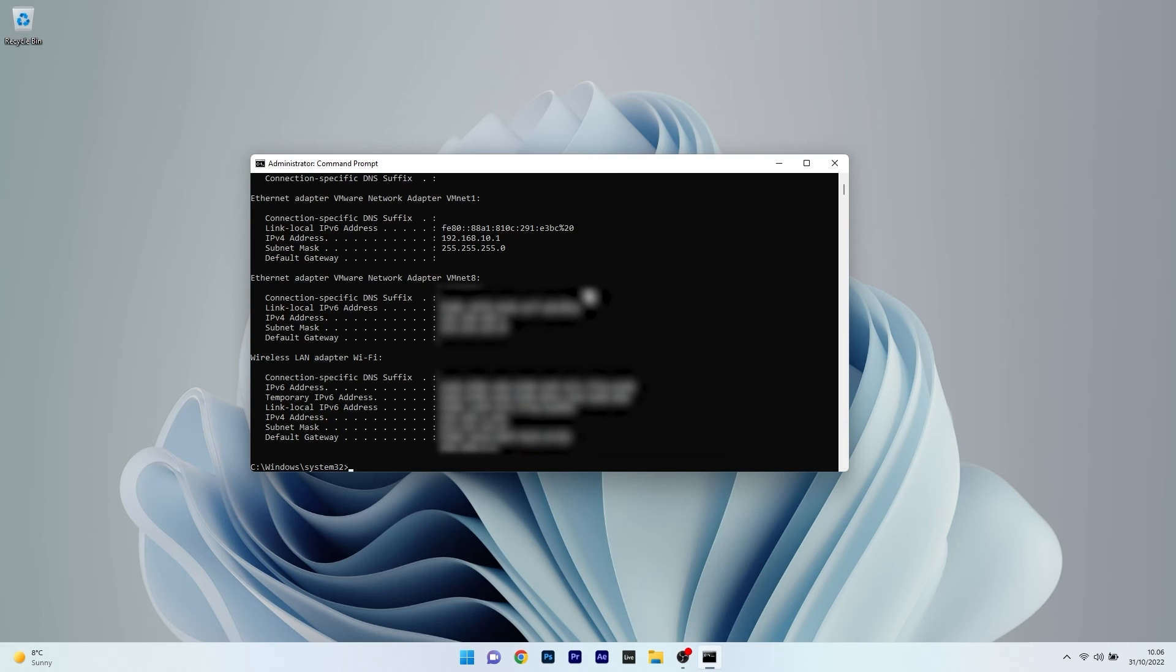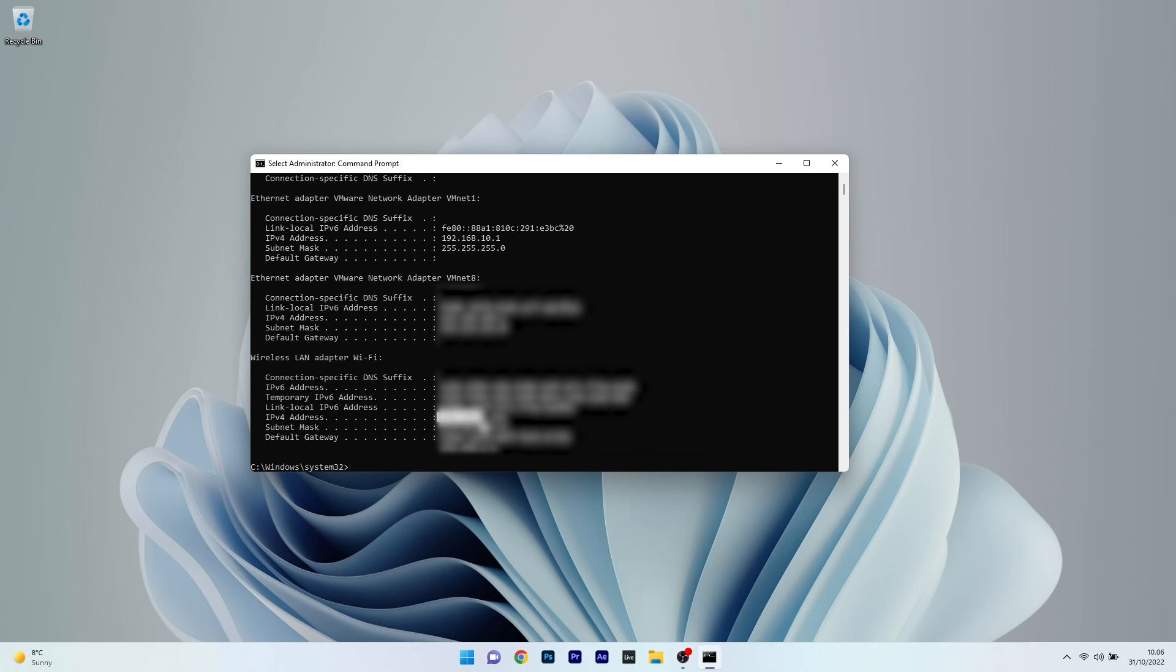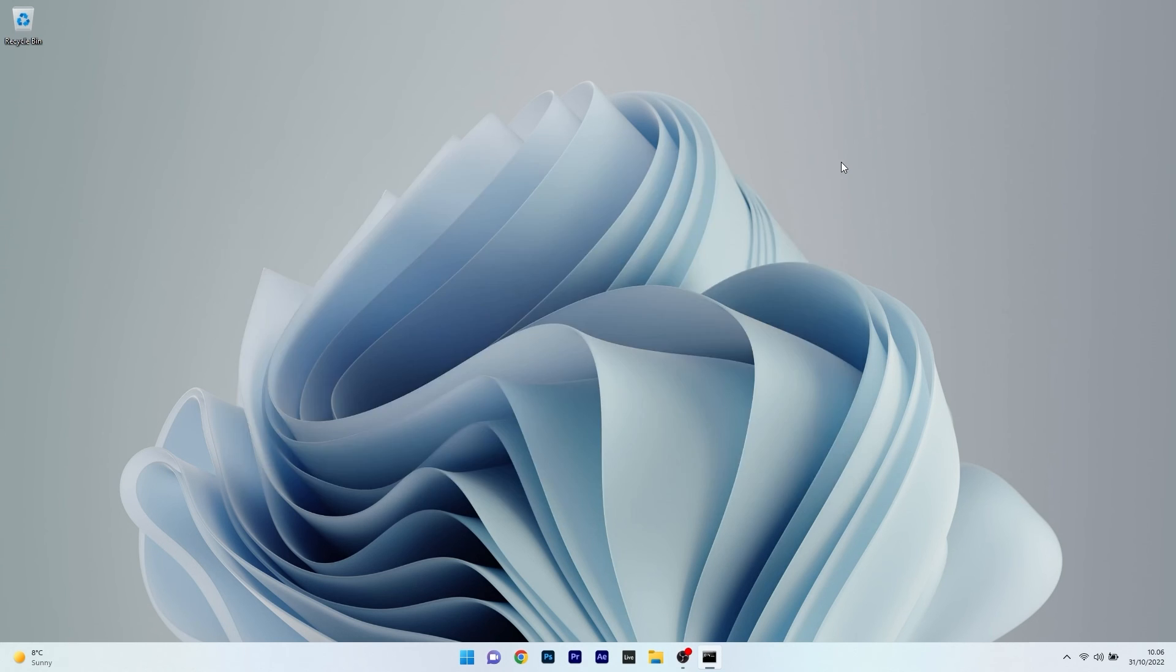In here once again depending on your type of connection if it's Ethernet or wireless make sure to check out the IPv4 address. And this is basically your IP address. That's it. Super simple. Isn't it?